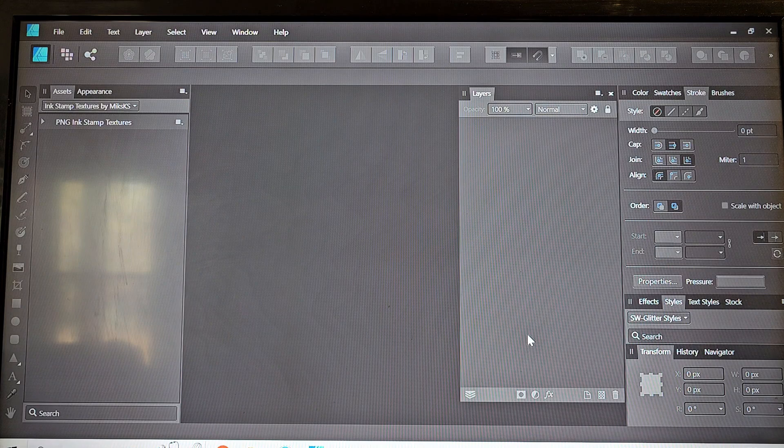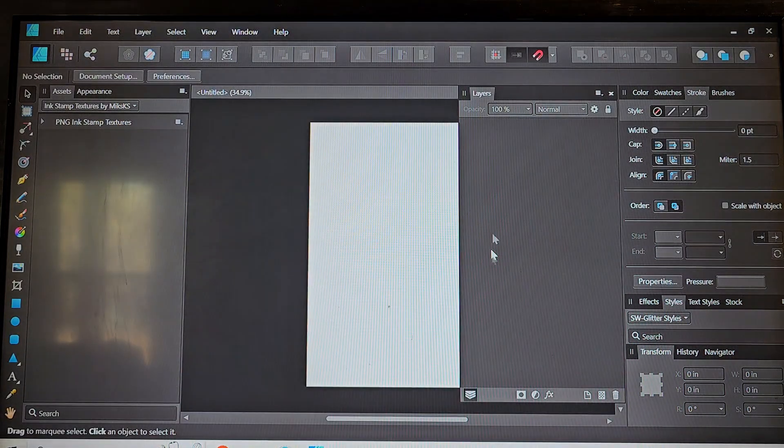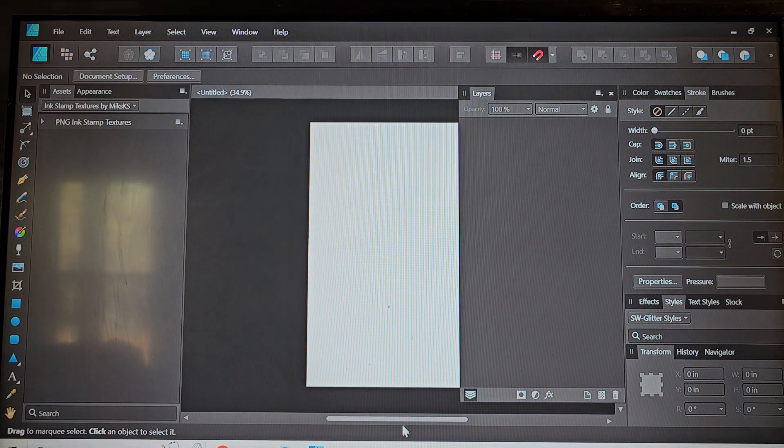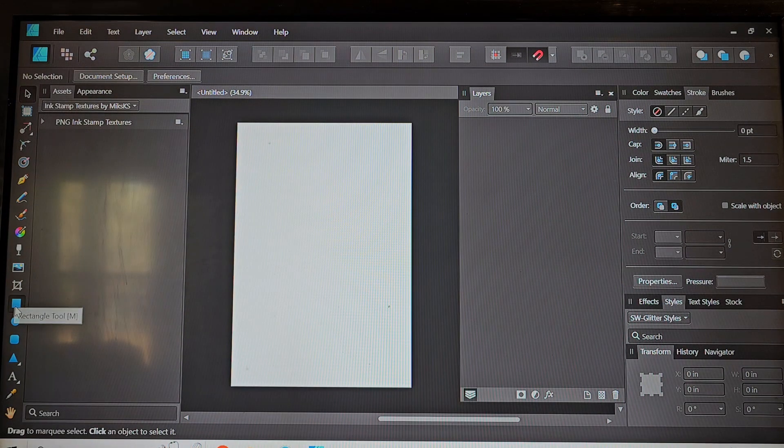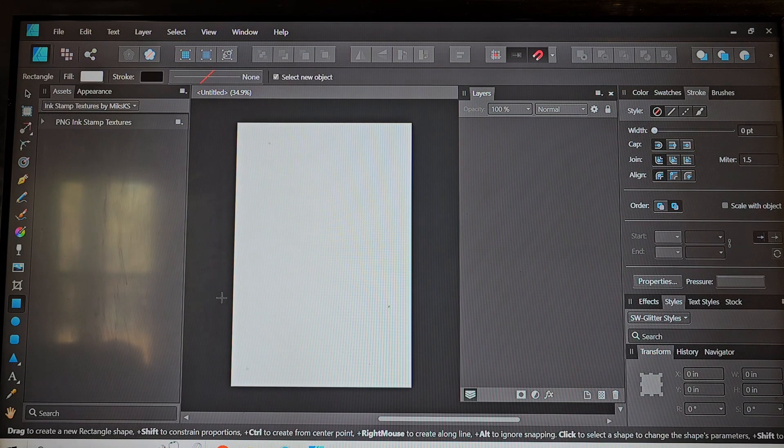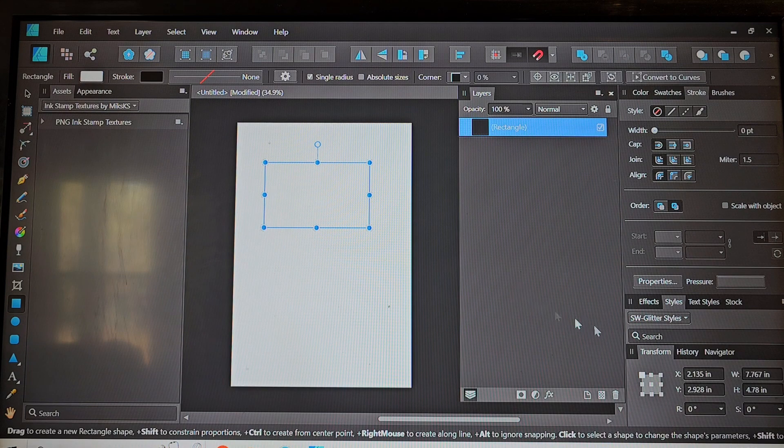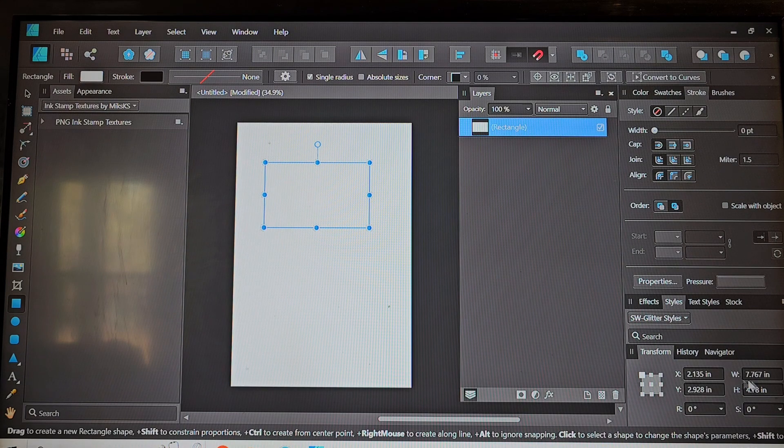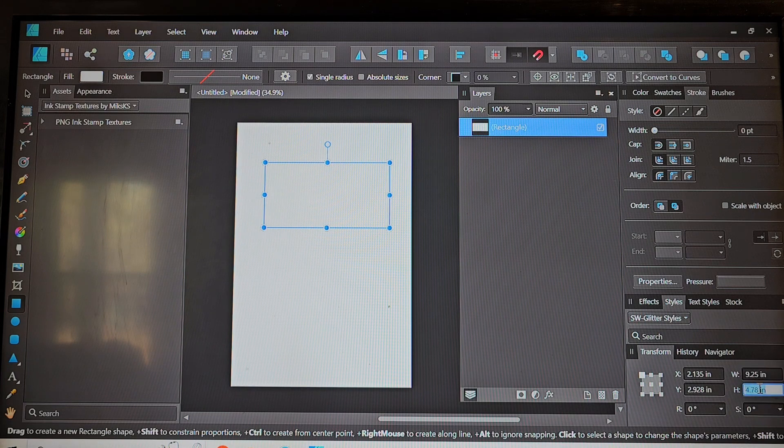So I'm going to set up my paper size to 13 by 19 because that's the size of my paper and we're going to go ahead and get started. So we want to draw a rectangle and we're going to enter those measurements over here from what we measured from the tumbler.